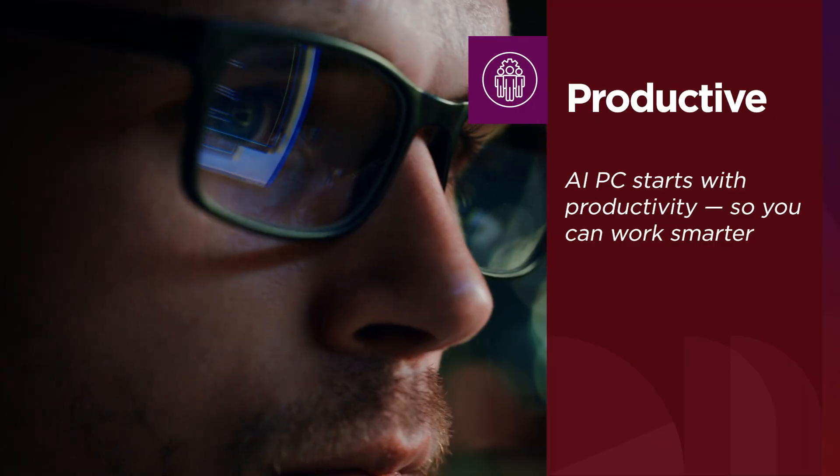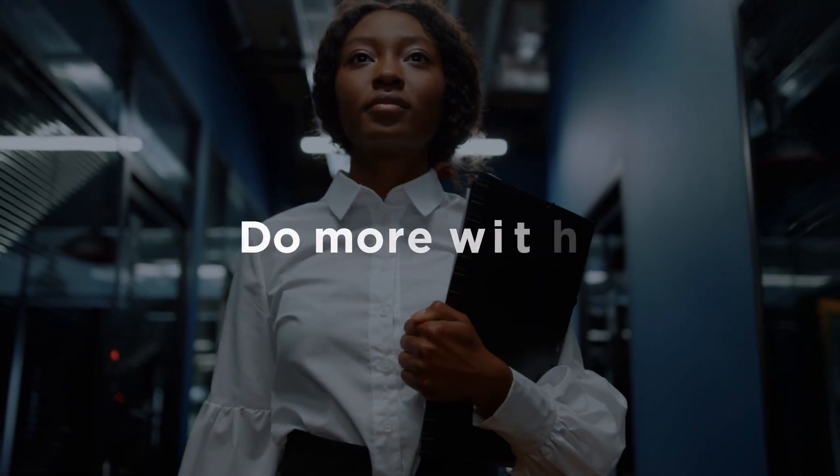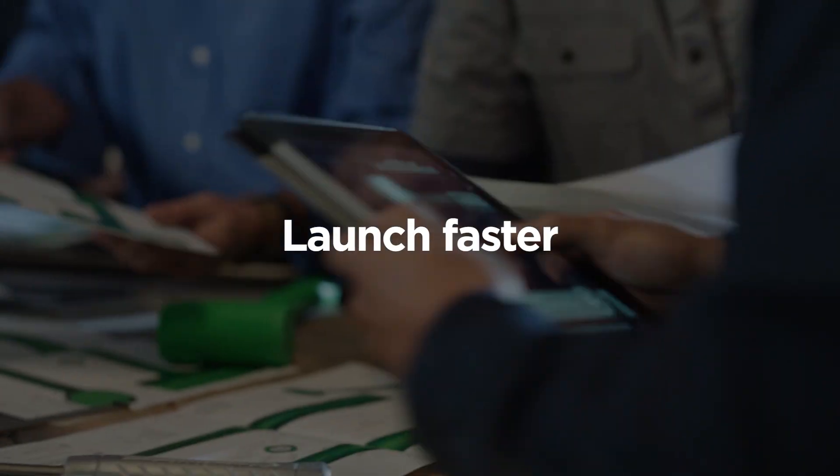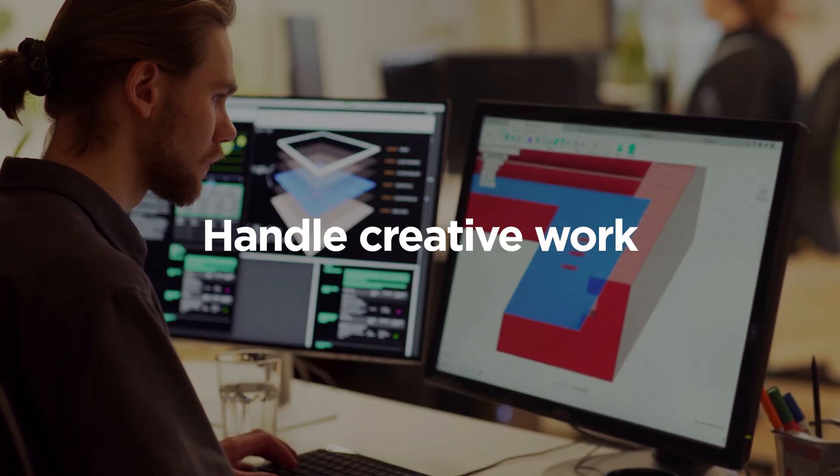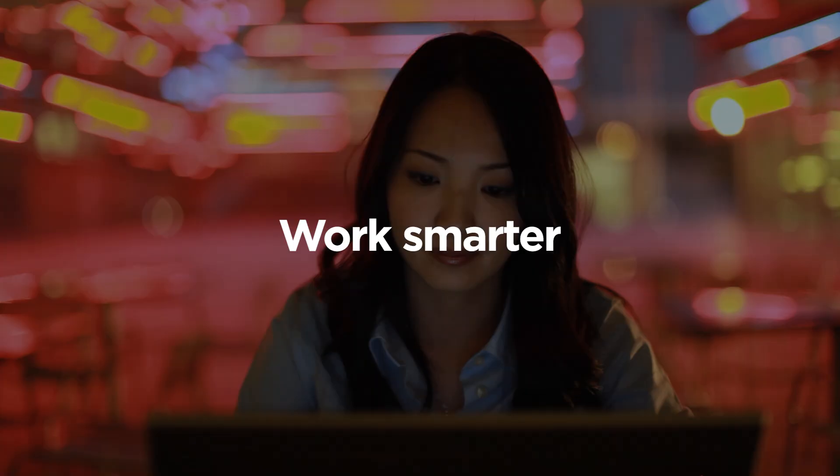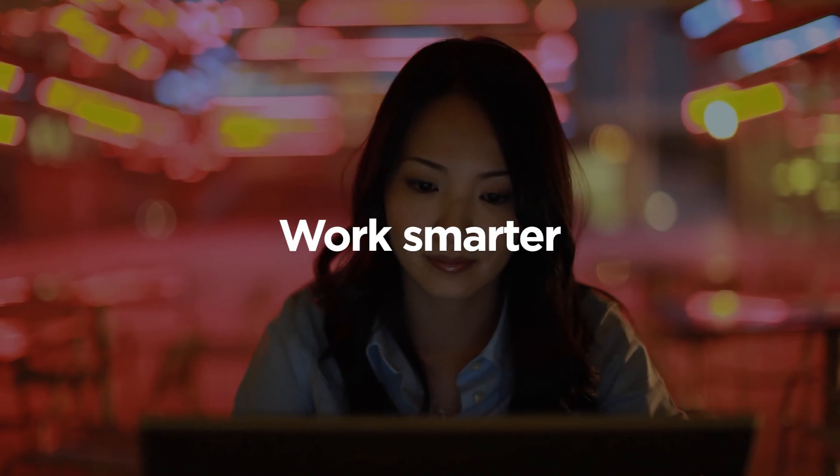Productivity is important. You want to do more with less, launch faster, handle creative work in-house, work smarter.